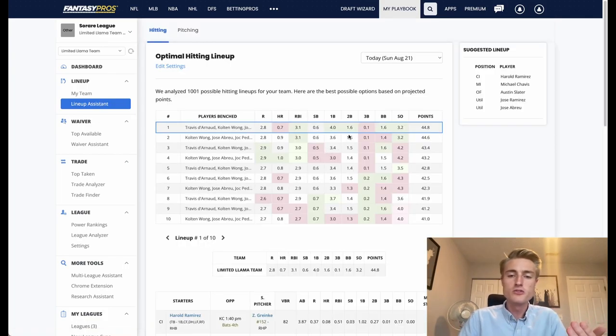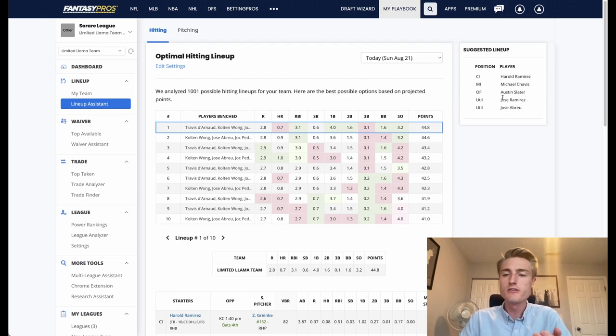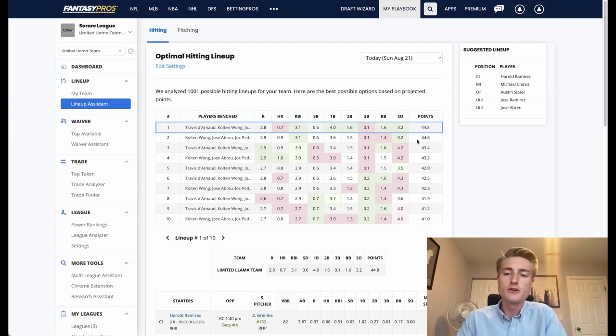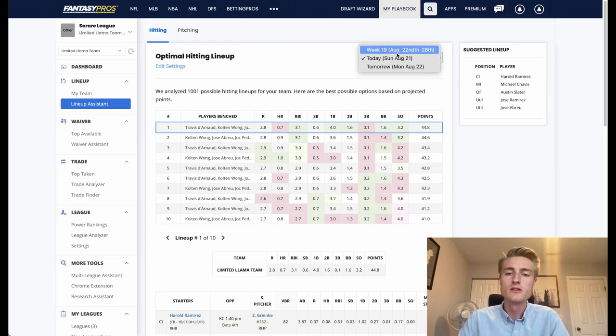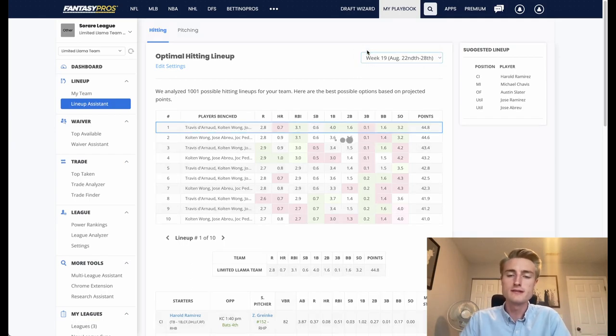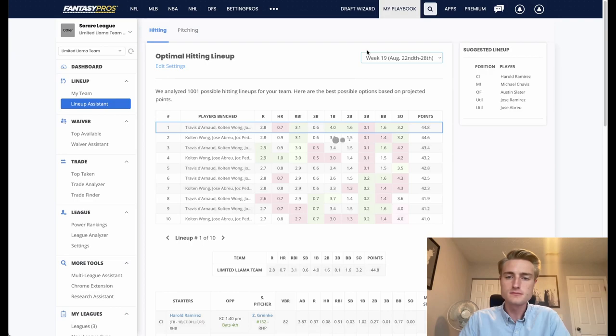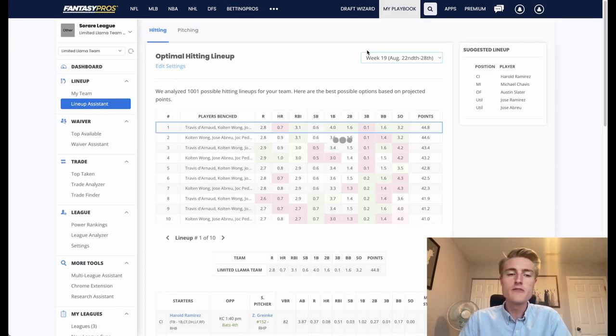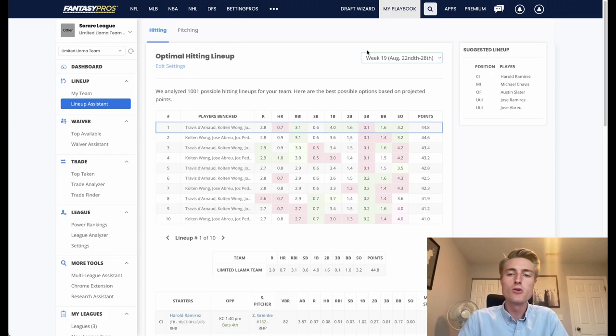Once this loads you can see it gives you a list of the players that it recommends you playing, and then it has your players benched and then your expected points. Now up here at the top you're going to want to set this to the next week, week 19, and then we'll wait for that to load and it'll give you the optimal lineup for the upcoming week.